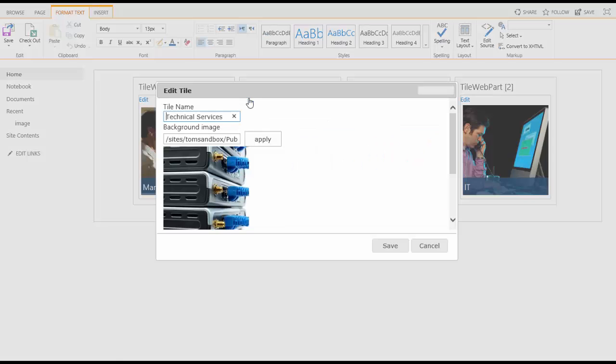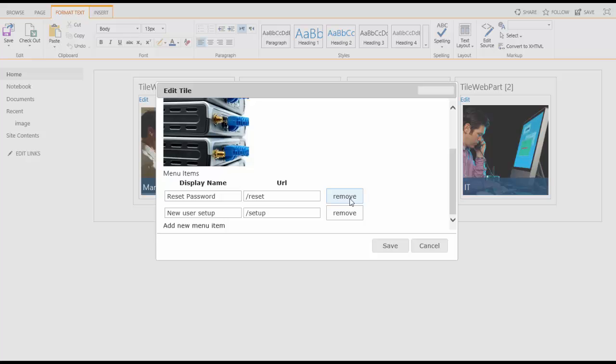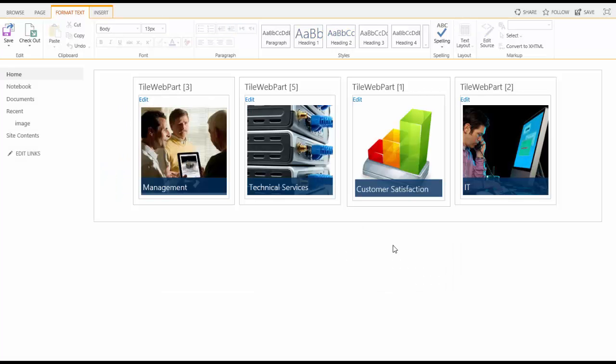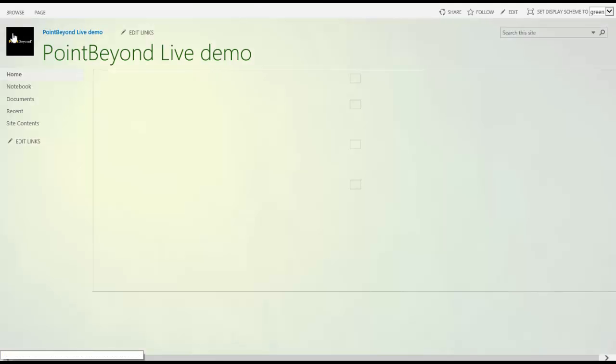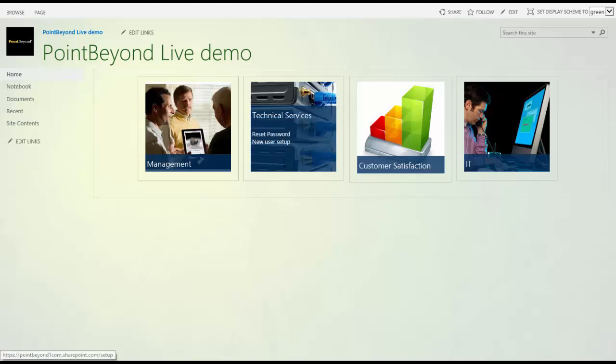Click edit on the web part and you can change any of the settings, maybe the title or the image. But for now, let's just remove a link. Just click remove and save and publish and then you can see your changes and that the link is gone.